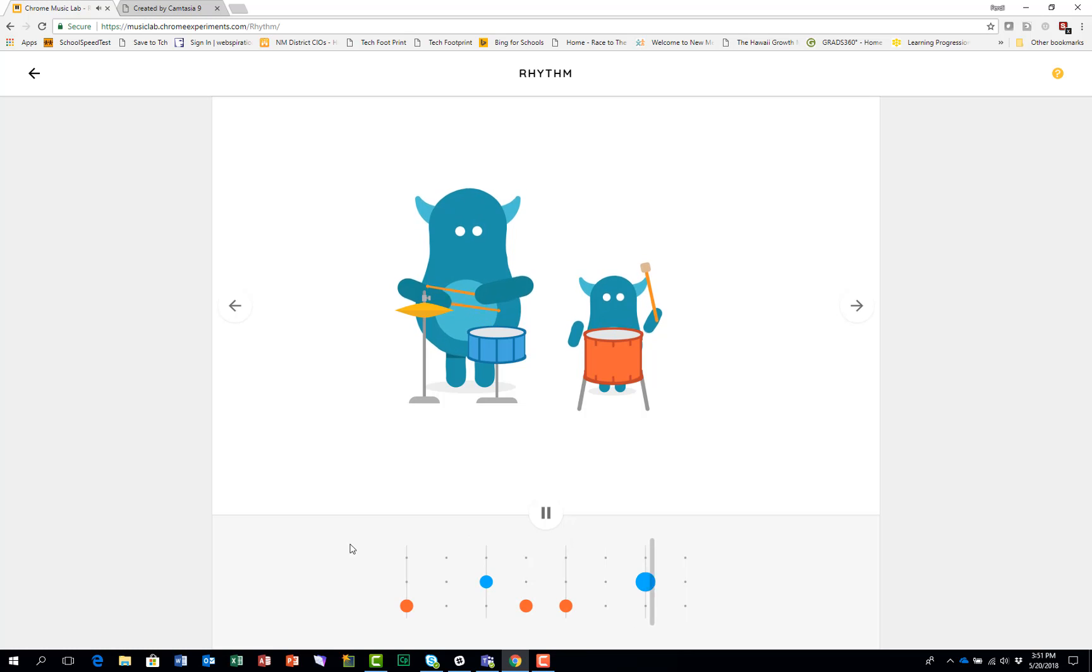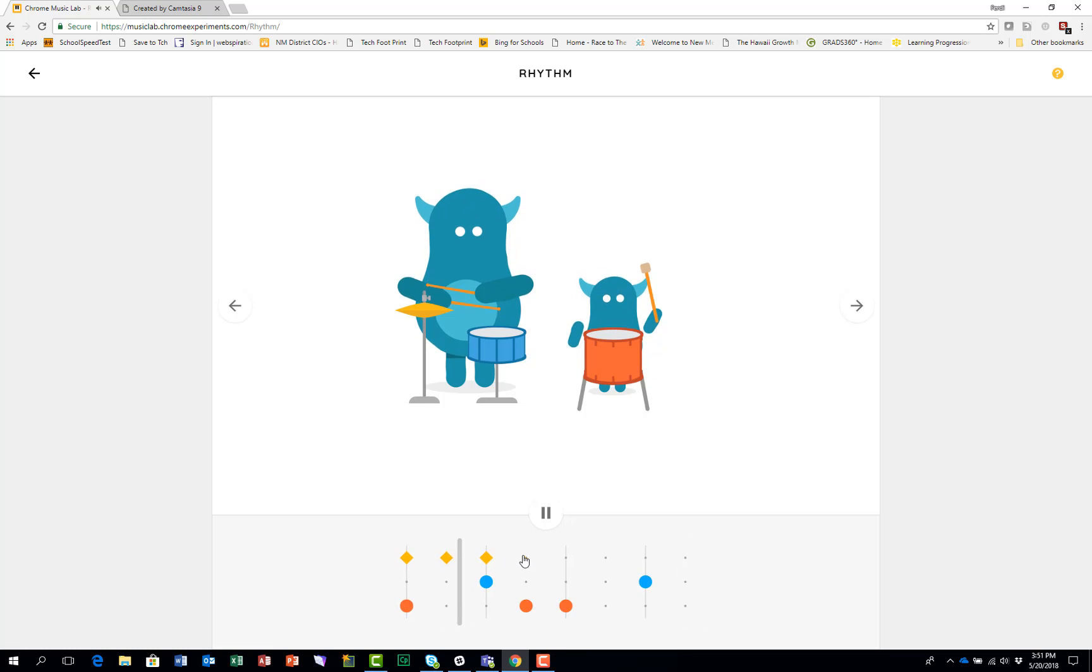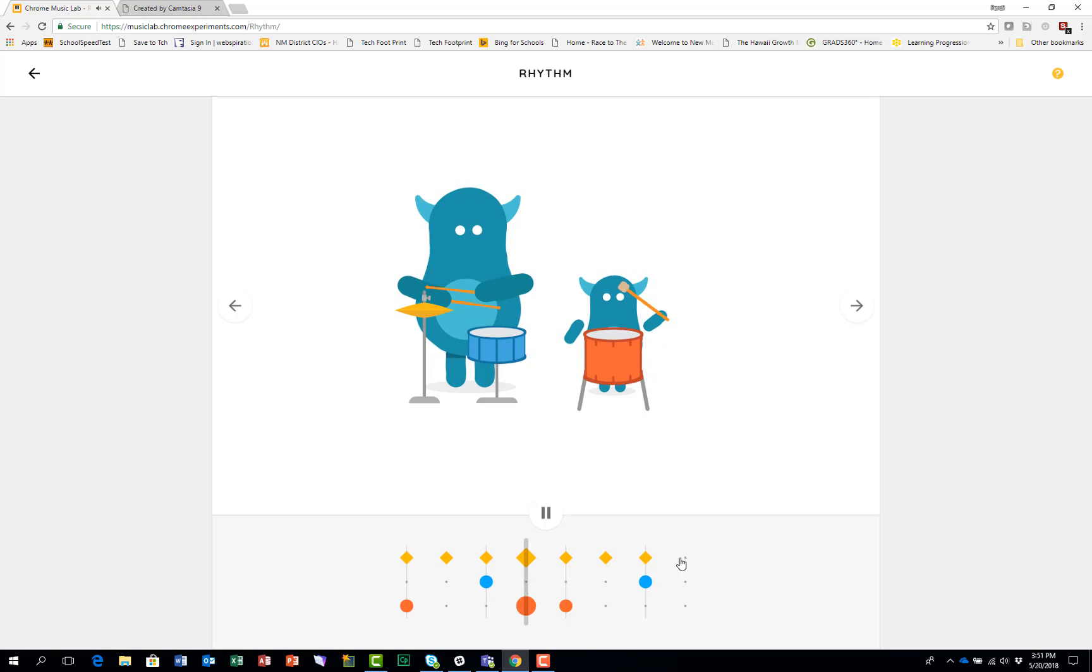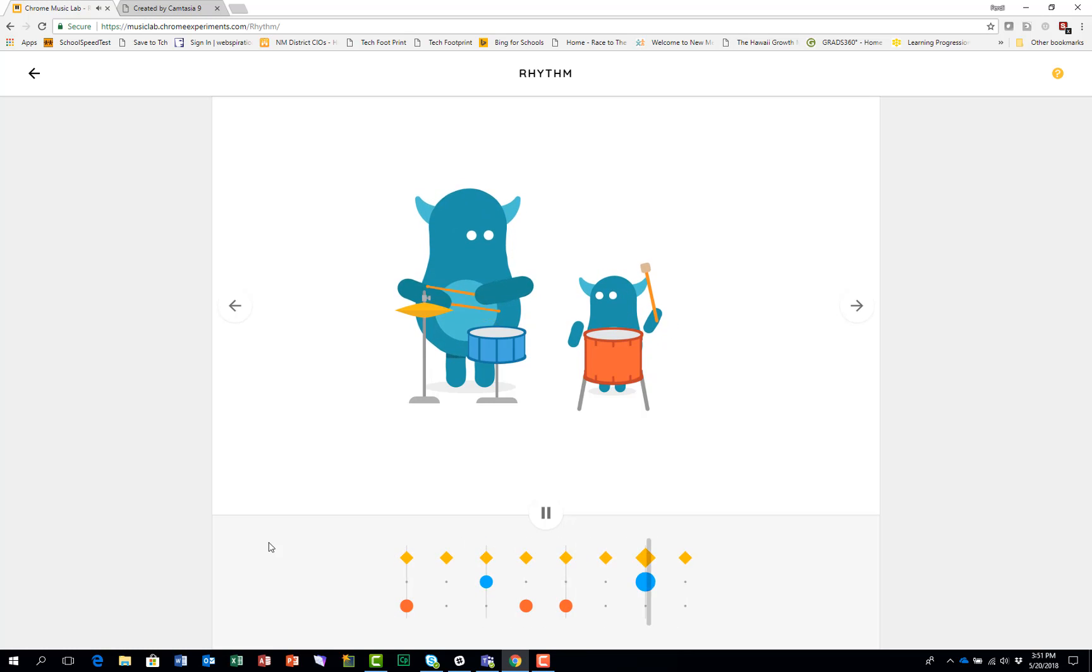And then you could add the hi-hat cymbal on the eighth notes. And you see how a basic rock beat is done in four beats.